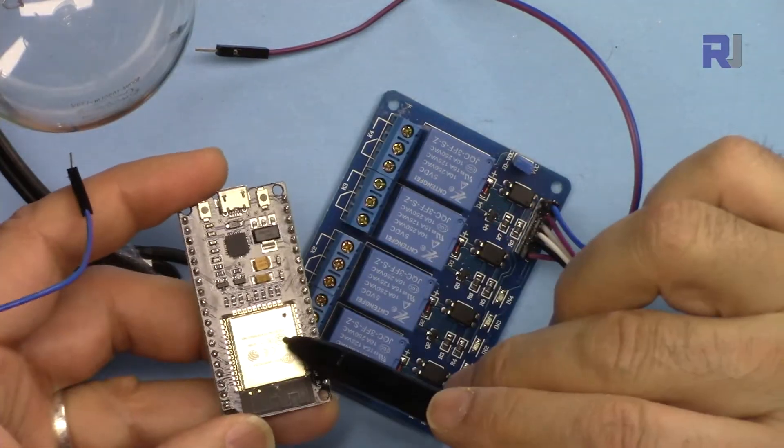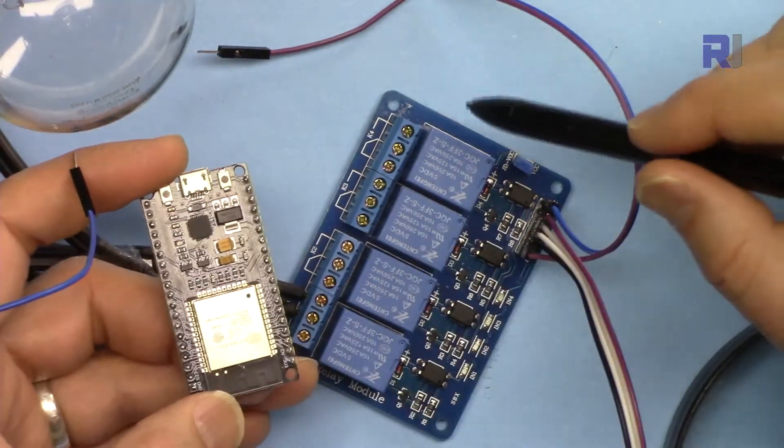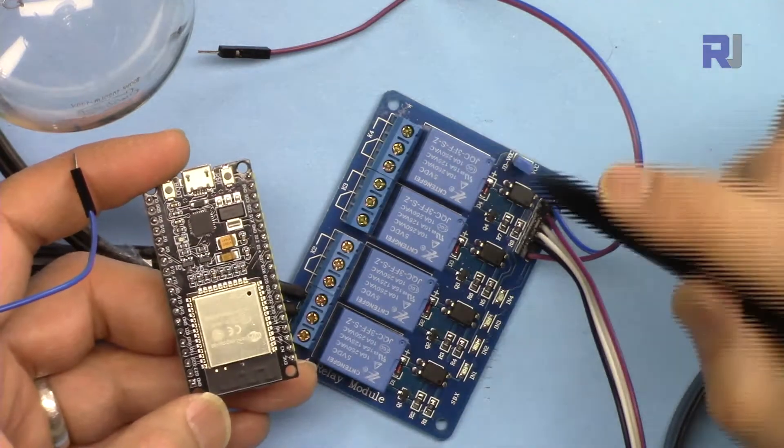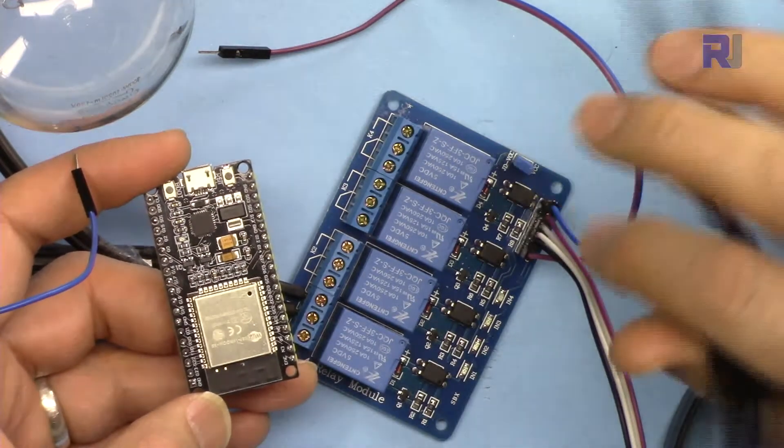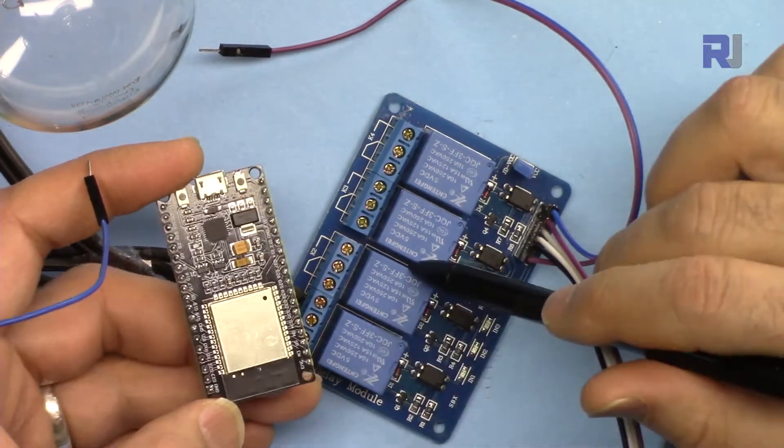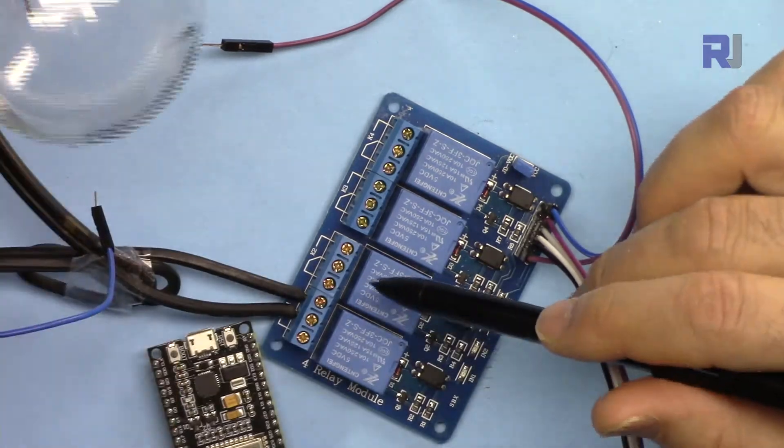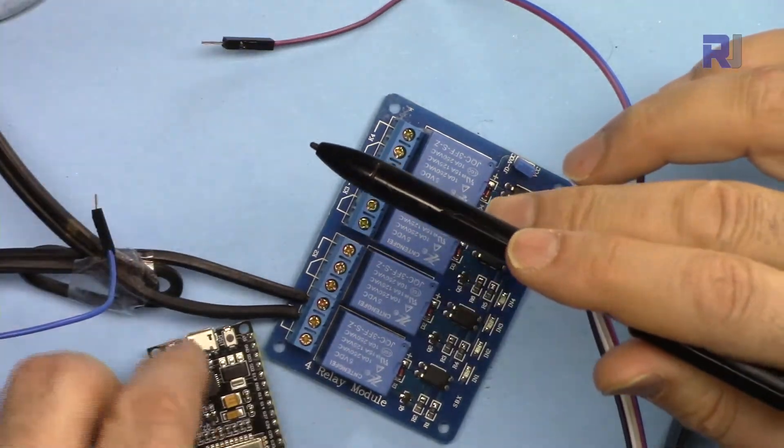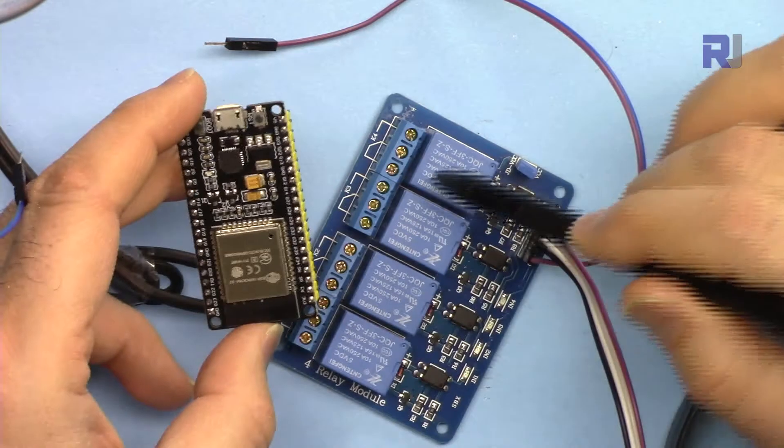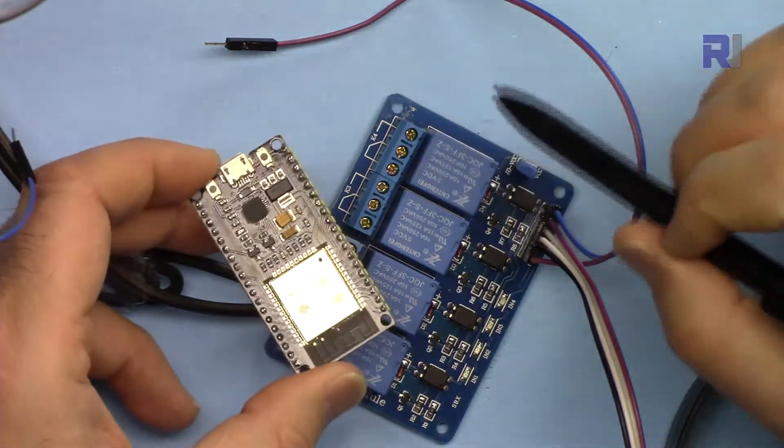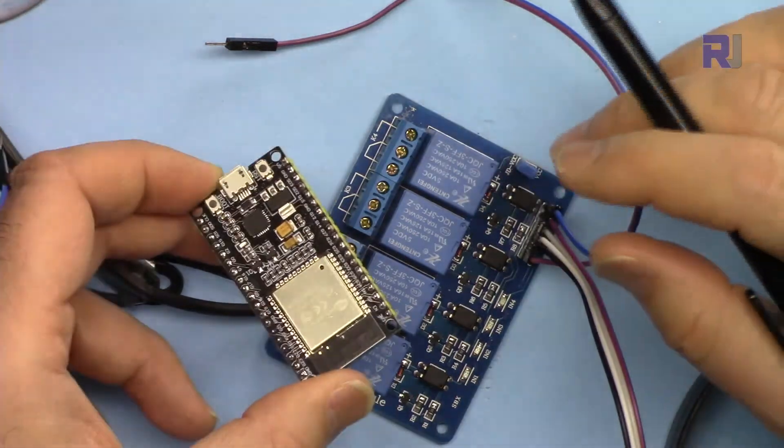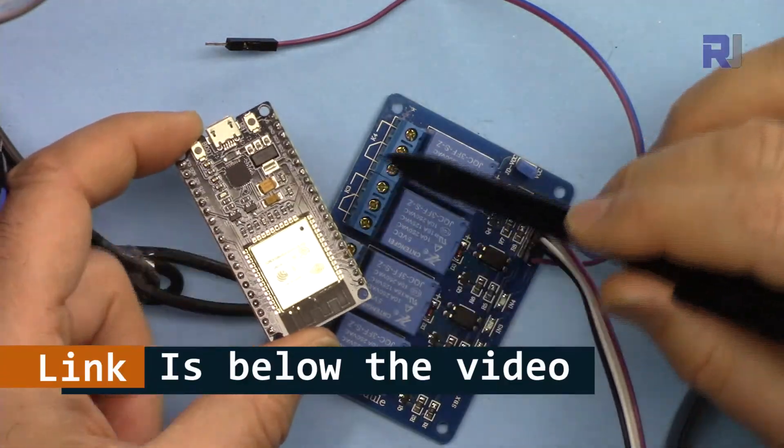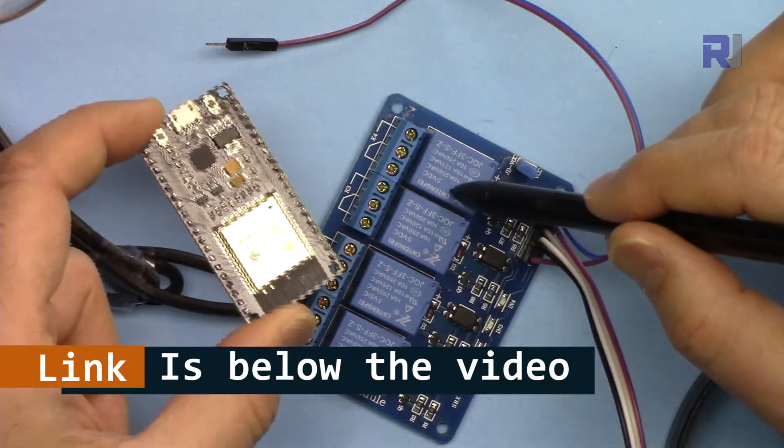I've seen a lot of requests for ESP32 to control relays. I've created WiFi control for one channel relay, two channel, and now this is a four channel that you can control four AC bulbs, AC fans, loads, or DC whatever from the interface of your computer or your mobile phone.